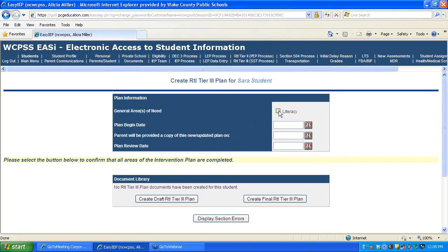Here we will create an RTI Tier 3 plan for just one general area of need, or more, if they exist.